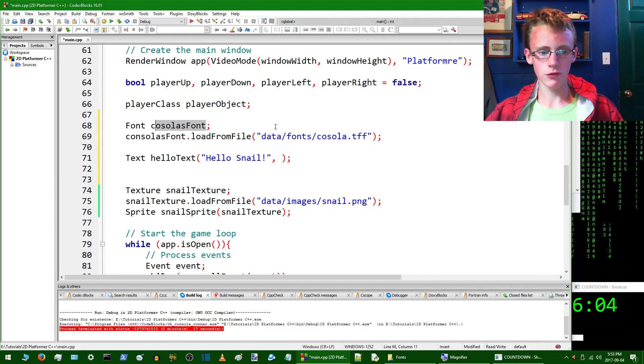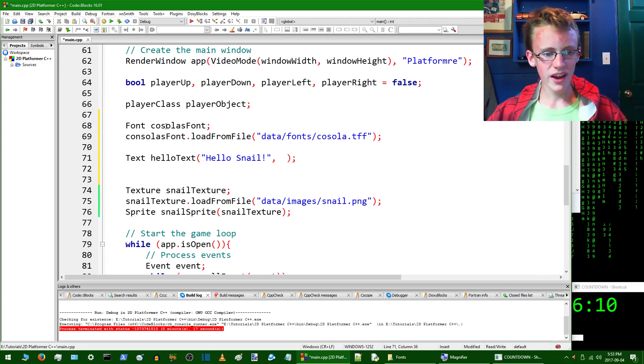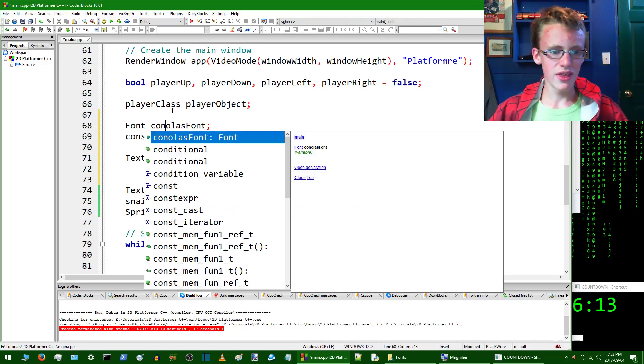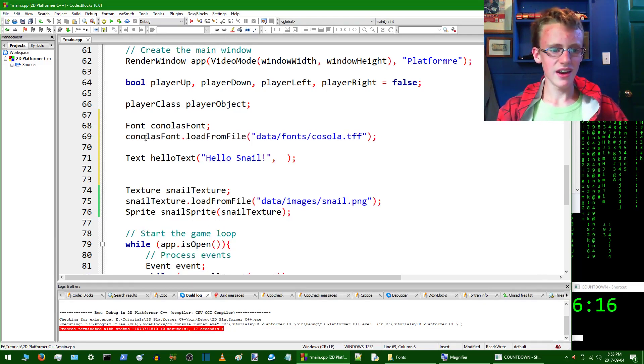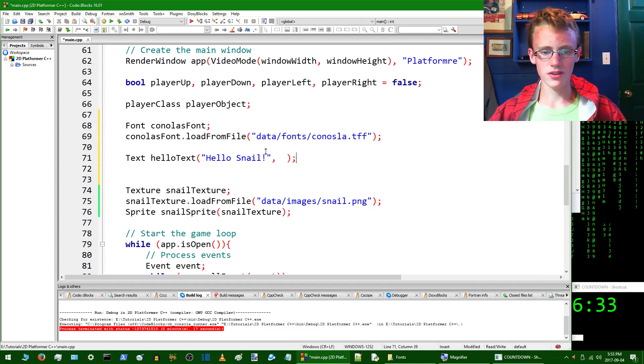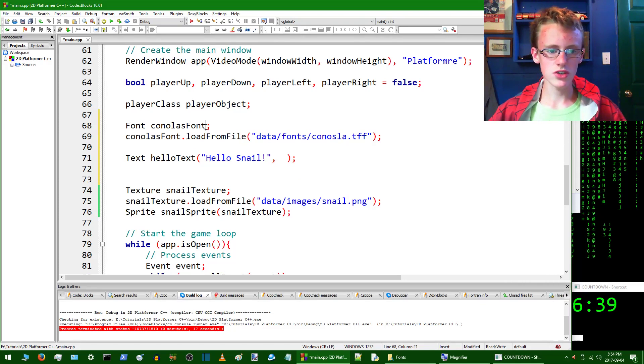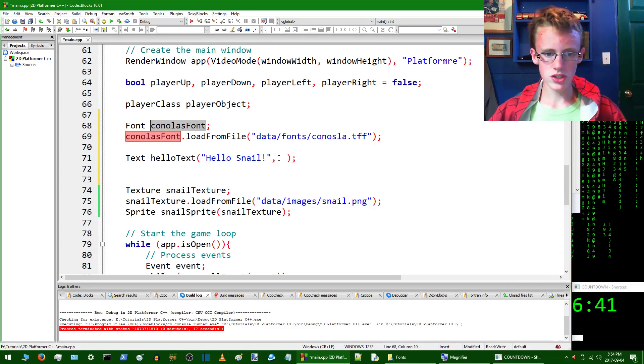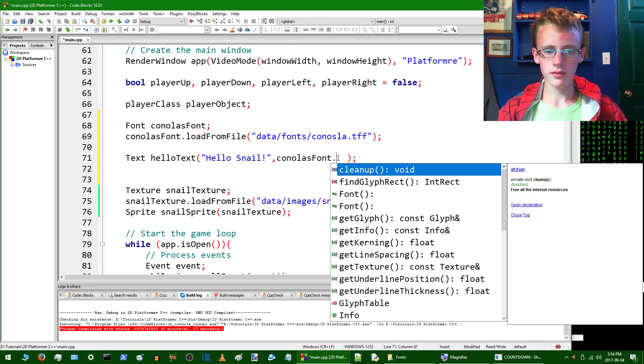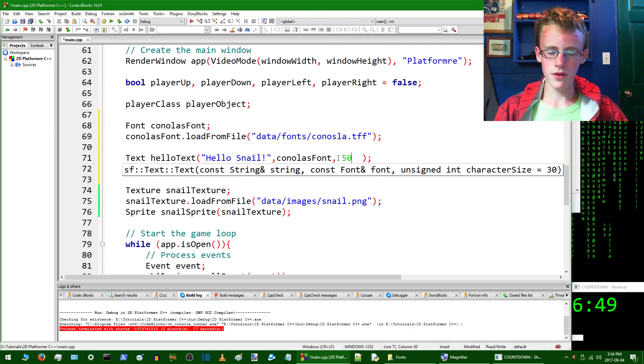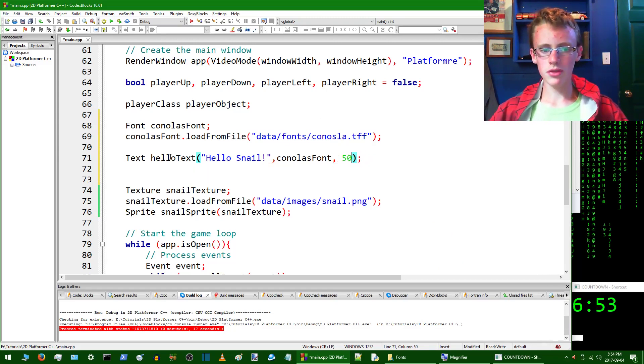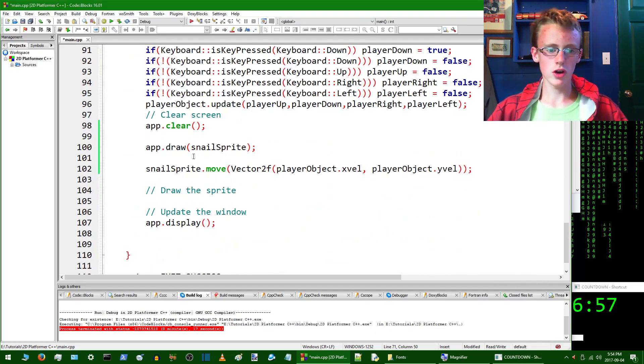And then what we want to do is type the font object. So our font object here is consolasFont. Control-C, paste that there. So that's going to be the font we're using. Add a comma. And then what you're going to want to type is how big we want it. So we can set this to a 50 size font. Now that's just going to load up the font. It's going to give us a helloText object. So now you can actually draw that on the screen.